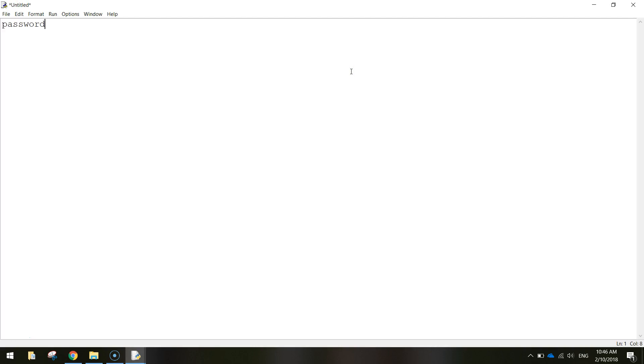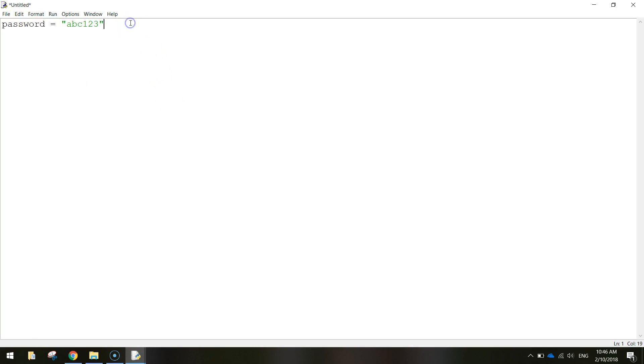The first thing I want to do is start with a variable called password and I want you to store the password you want to use for your app today. It doesn't have to be abc123, that's what I'm using though, so that value is stored inside the password variable.